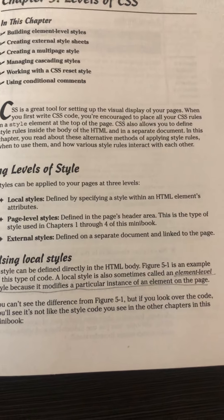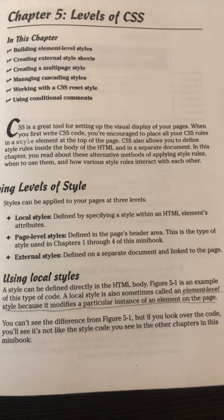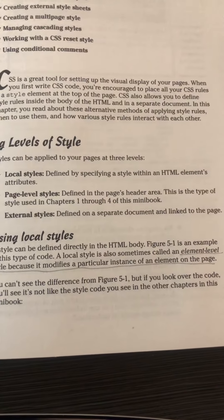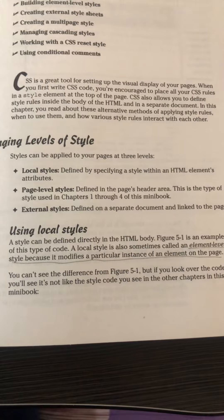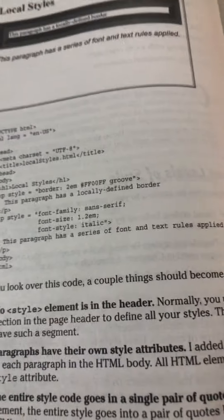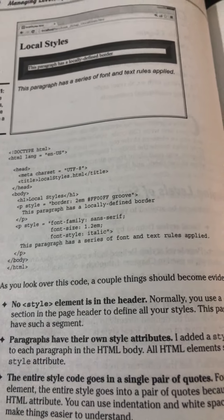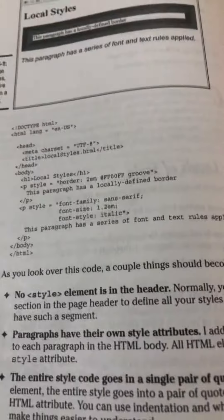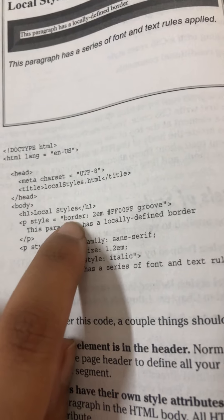First, we'll focus on local styles. Local styles are also called element level styles, as they modify a particular instance of an element on that page. Looking at an example of local styles, you can see the code here — we have a style element in the paragraph tags. Inside the first paragraph tag, we have a border specified: 2em in size, with a color and a style for the border.